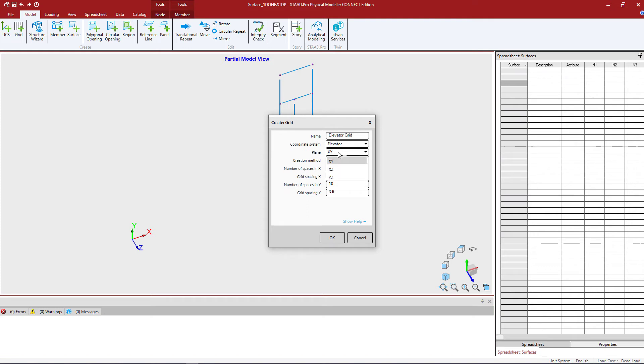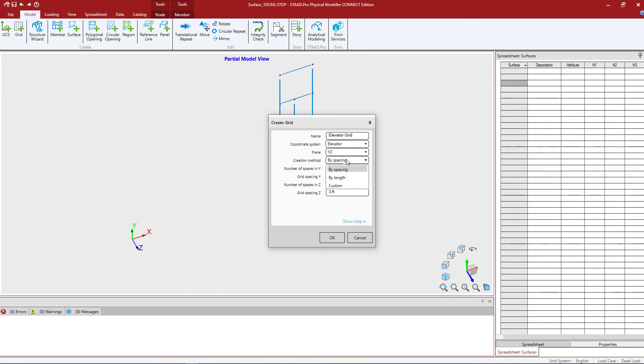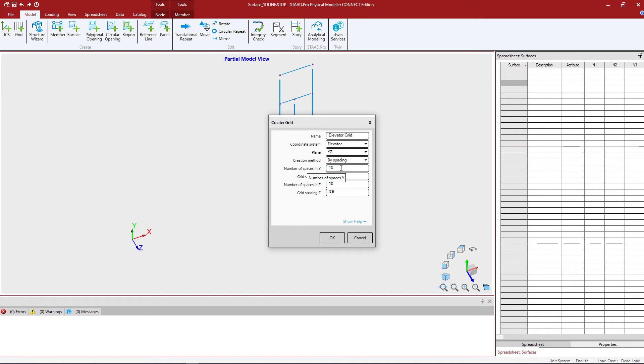Next we're going to enter a plane. Do we want vertical, horizontal, which plane if we do want a vertical plane? I'm going to go with the YZ plane and then I'm going to create my grid spaces. Now I can create them by spacing which means how many grids what's their spacing in each direction. That'll be a uniform spacing. I could enter by length or I can enter a custom. So if you have an irregular grid you have the ability to do that as well. I'm going to keep it by spacing and then I'm going to enter the number of grids in both the Y and Z direction.